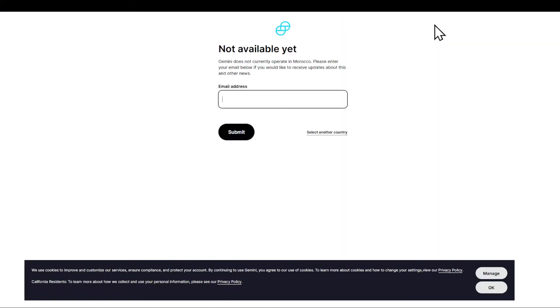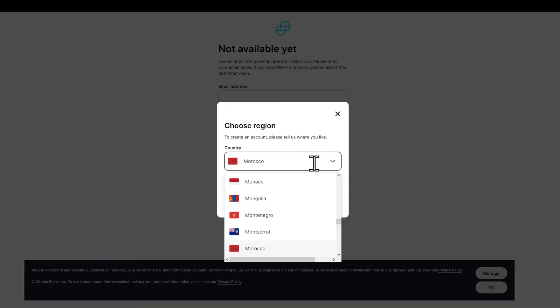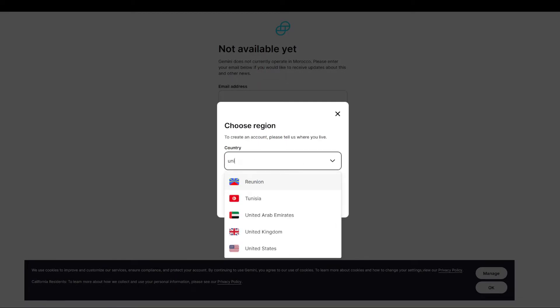If you're using the phone, just open the app and you will be good to go. Keep in mind that Gemini doesn't operate in all countries. As you can see, it doesn't operate in Morocco right here, but I'm just going to suppose that you are living in United States for example.